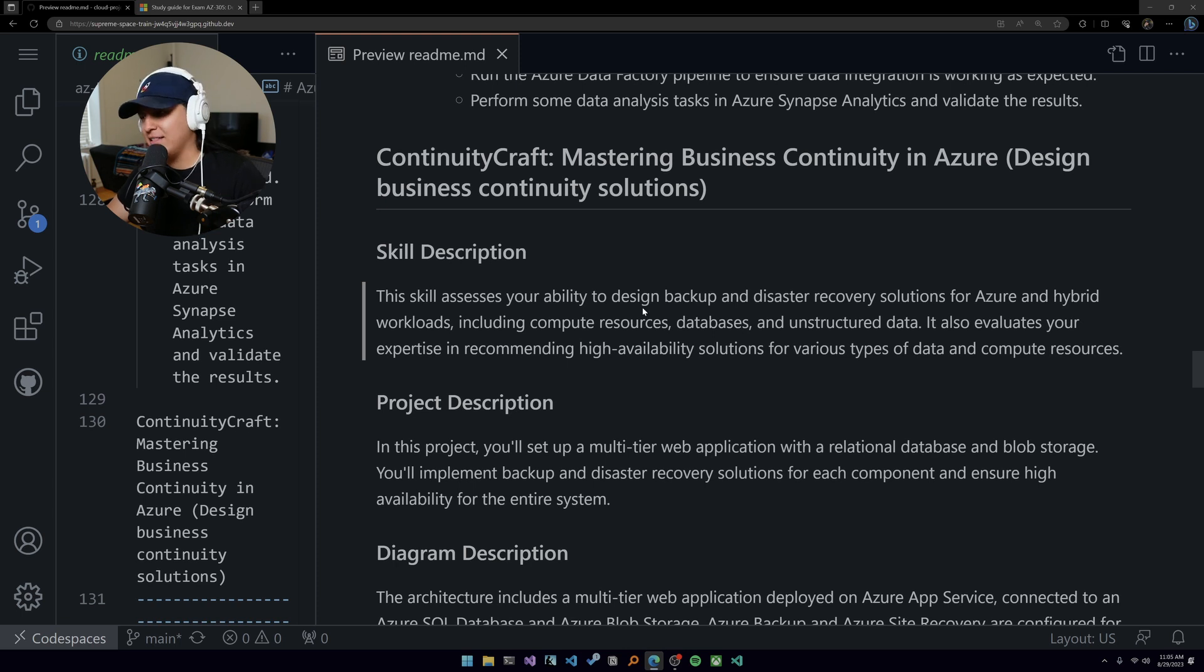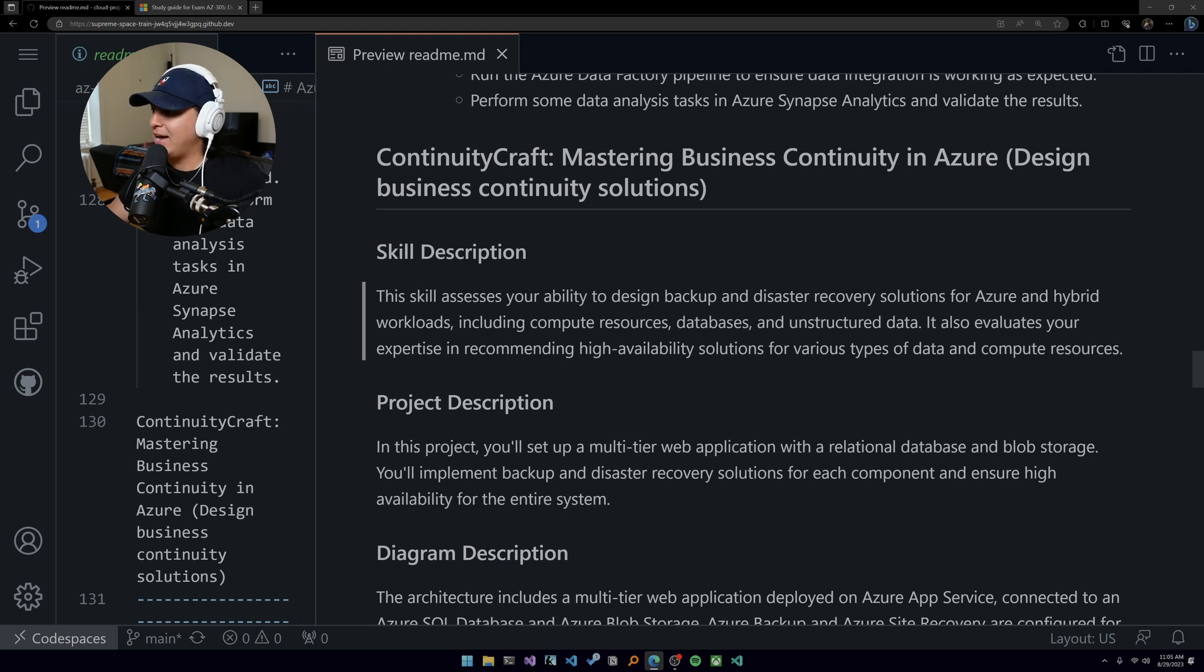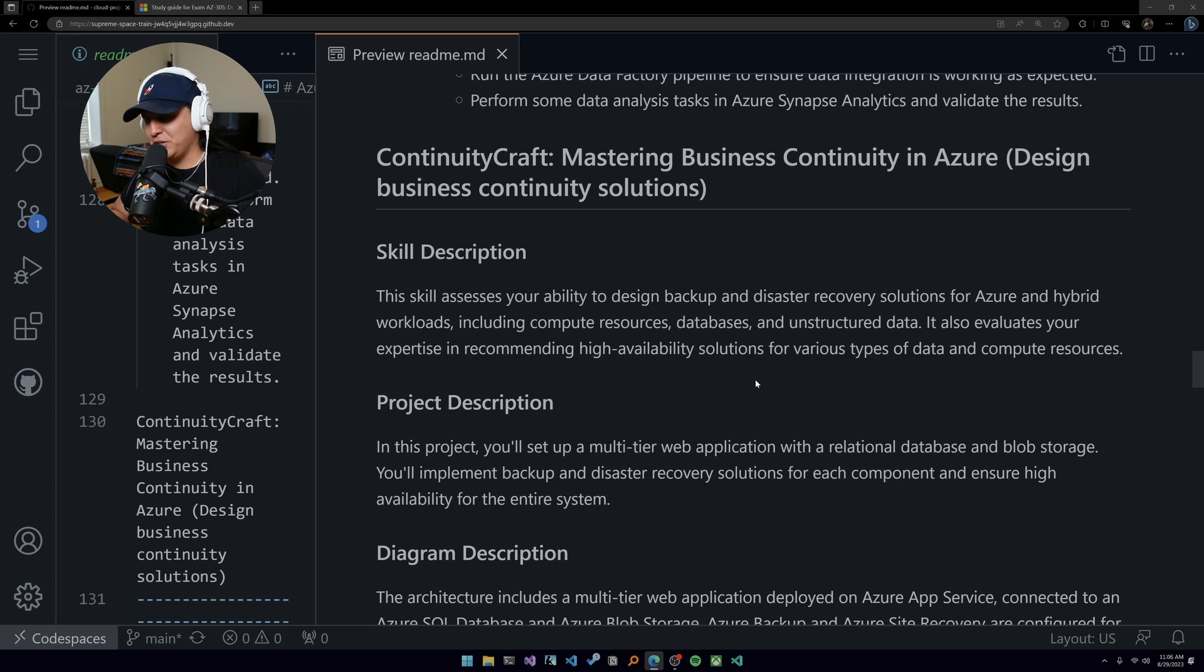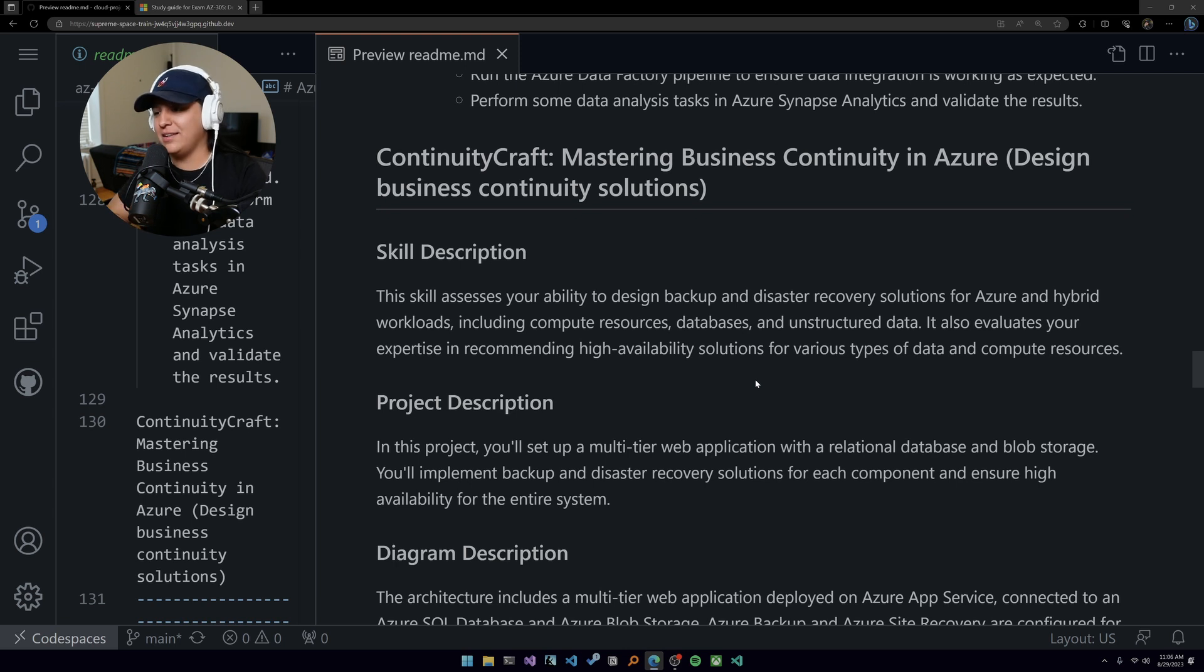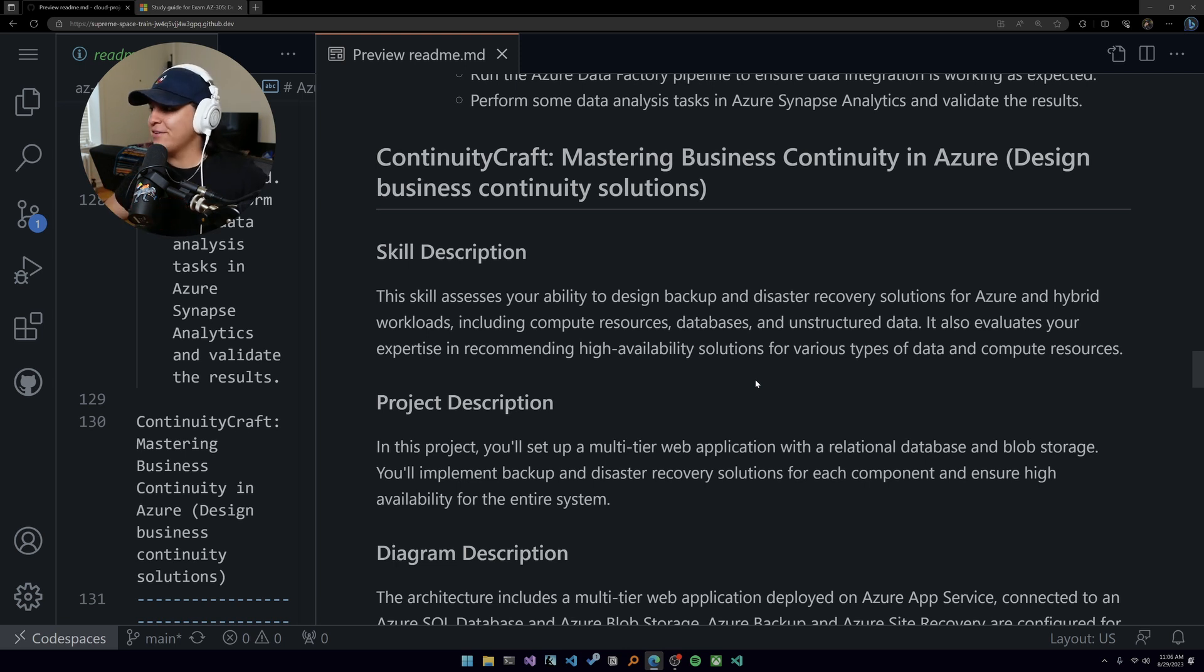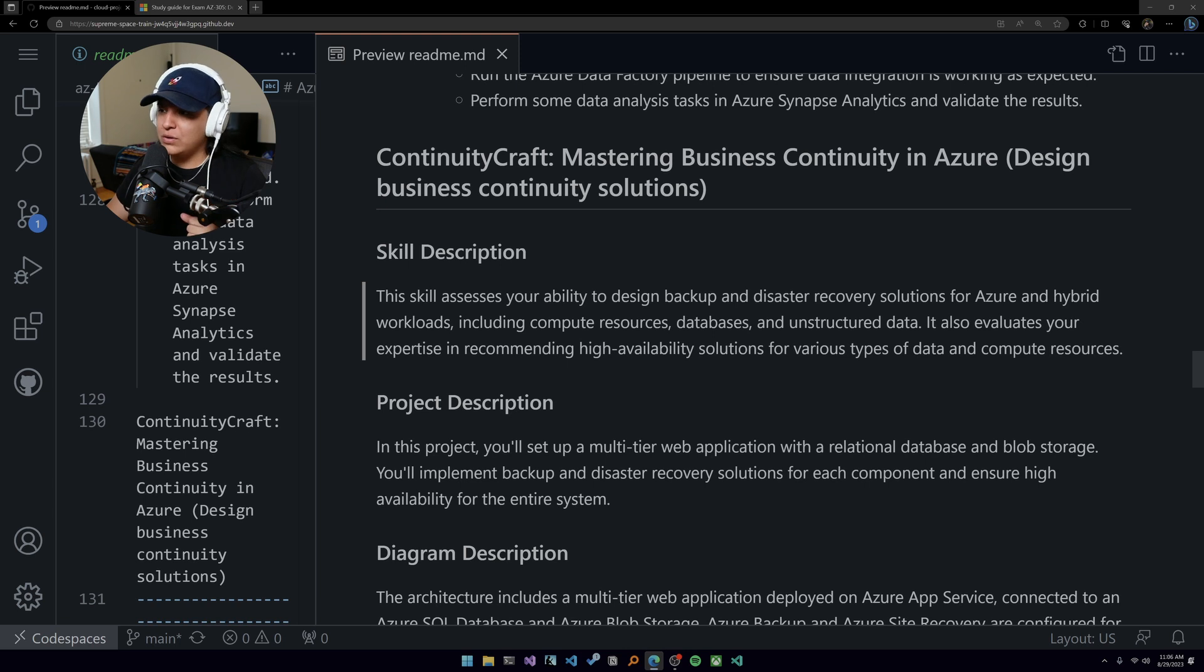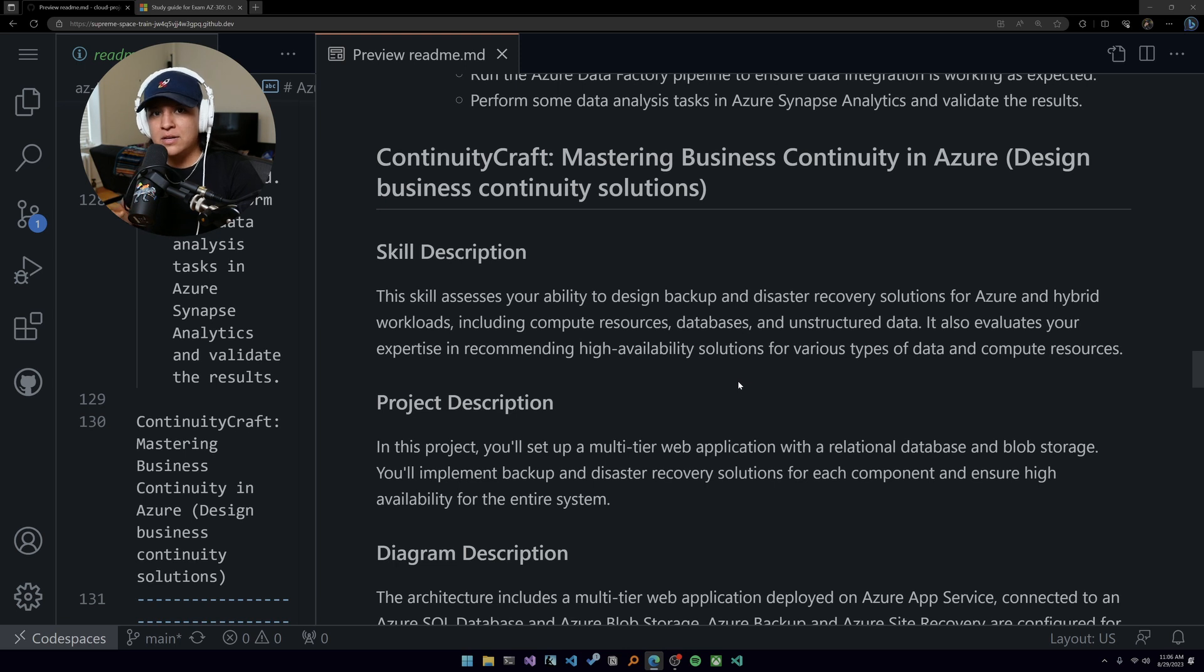It's all about being able to design - again this word - recommend, we see design a lot - backup and disaster recovery solutions for Azure and hybrid workloads. I have mentioned before that I think hybrid is going to become very popular in longevity when it comes to cloud computing. You're going to see a significant amount more use in hybrid than like cloud native or any kind of other or multi-cloud.